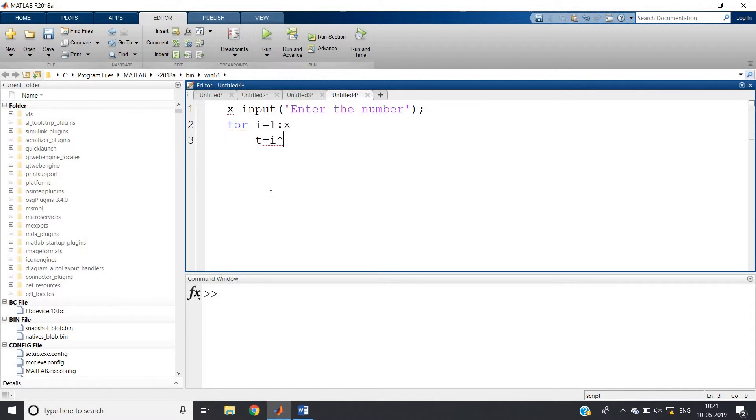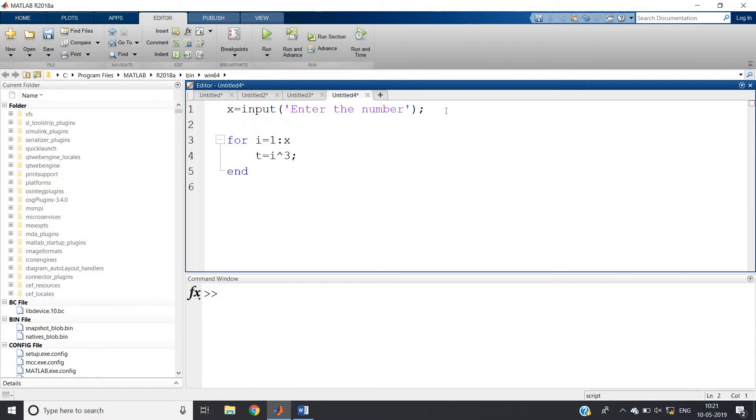Now for i equal to 1 colon x, what will happen - t is some other variable which is nothing but i cube. To print this sequence properly, you first define one empty matrix y, then y equal to y comma t or you can give y space t. In capital Y our sequence will be stored.